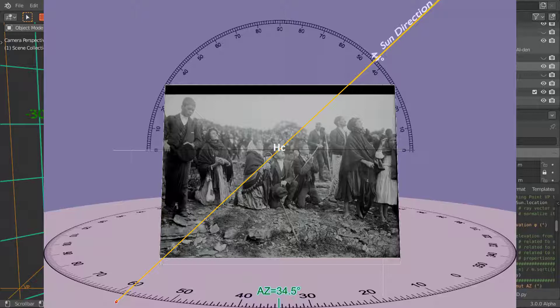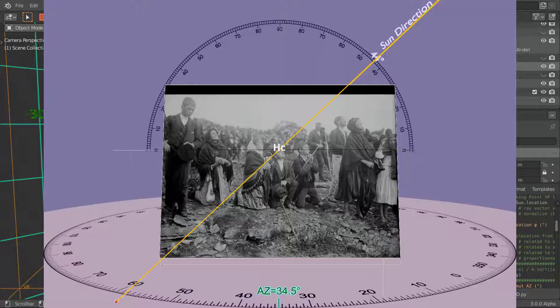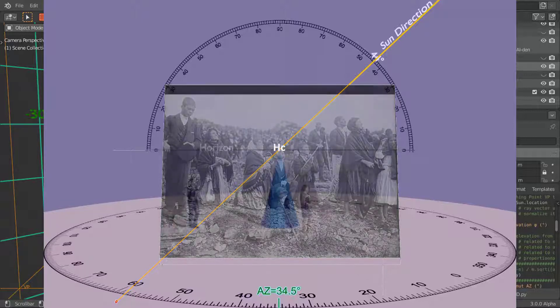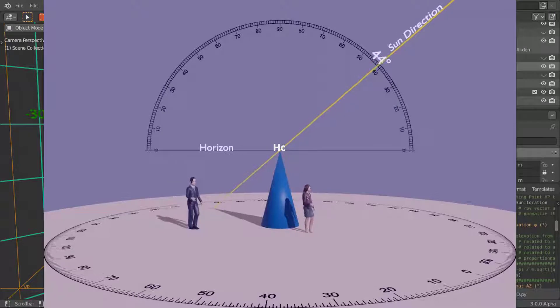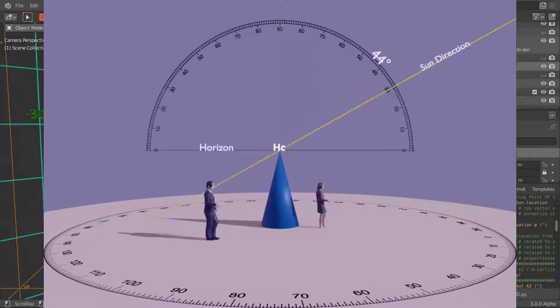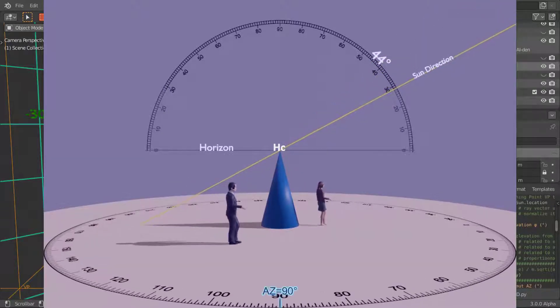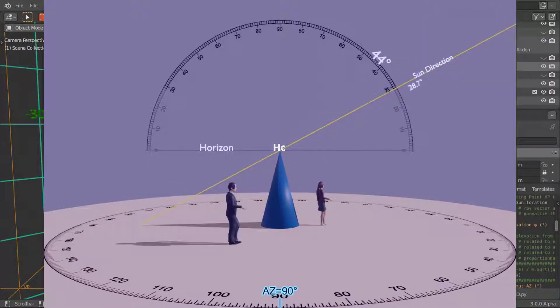We read about 44 degrees on the protractor for the perspective direction of the sun elevation at HC, the horizon center. When we apply a 3D rotation toward a relative azimuth of 90 degrees, we can read on the same protractor the actual elevation of the sun, about 28 to 29 degrees.